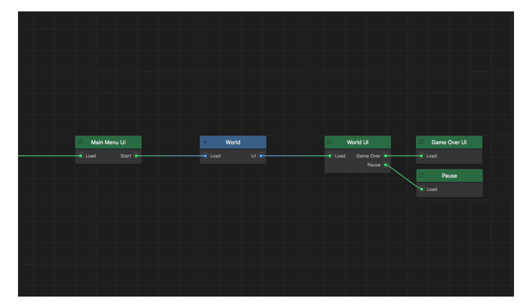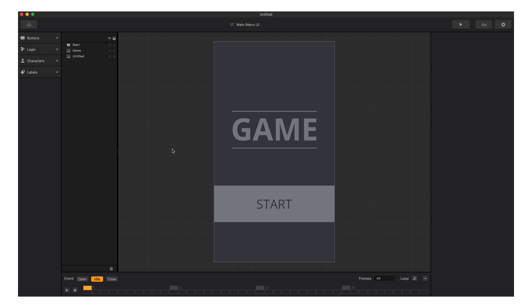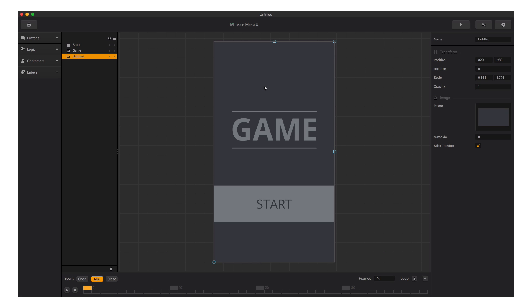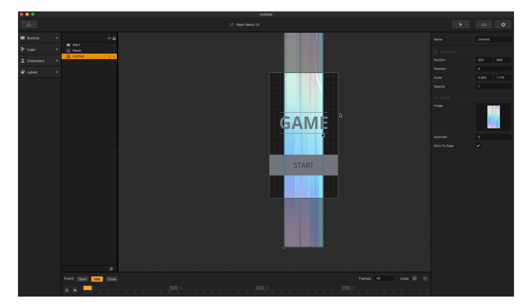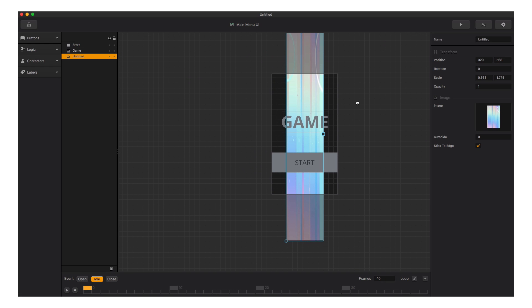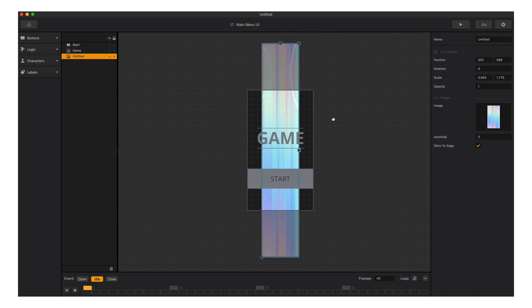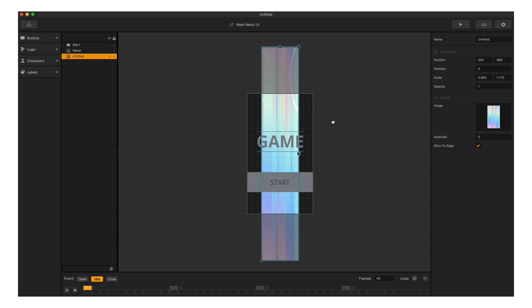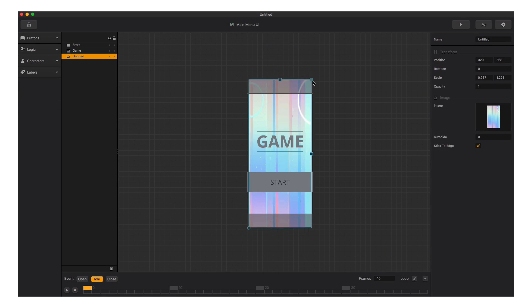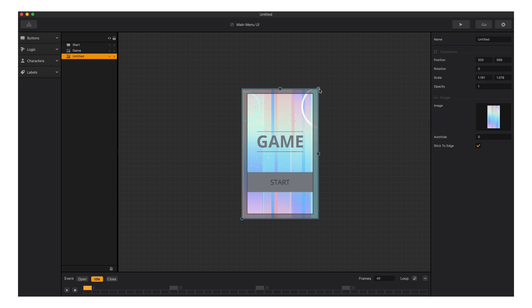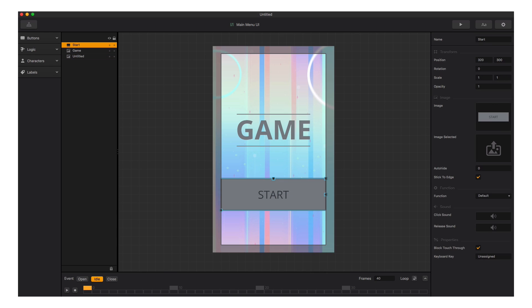We're going to double-click on the main menu and replace the graphics inside, just like we did for enemies, platforms, and the character. We select the background and drag in the new image. We can scroll out using the mouse scroll button and move the editor around by holding Space Bar and left-clicking and dragging — it works the same way in the scene editor. Let's make a few adjustments using the image handles.